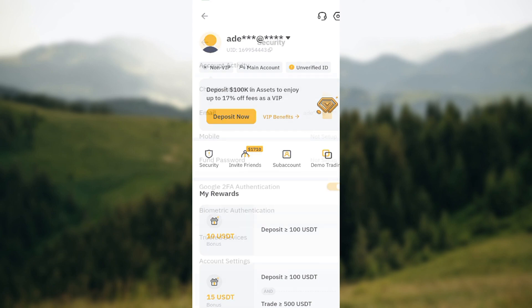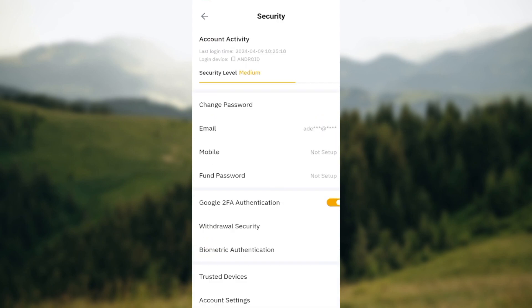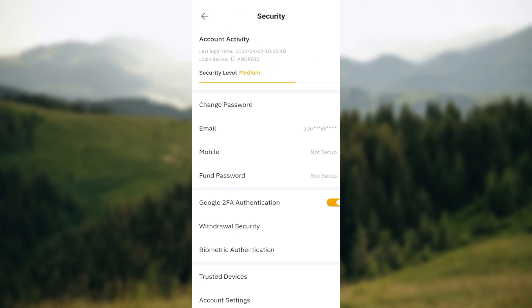After clicking on Security, you'll be brought to the Security page. On this page, you can see options like Change Password, Email, Mobile, Fund Password, and then you can see Google Two-Factor Authentication.